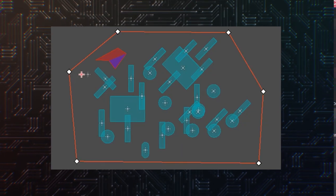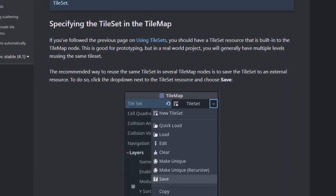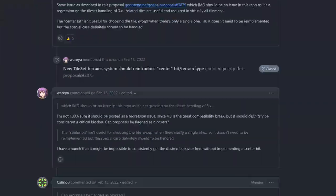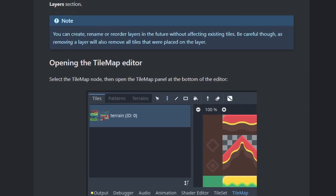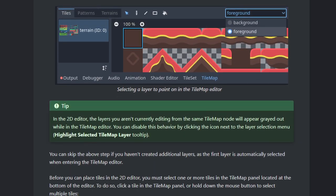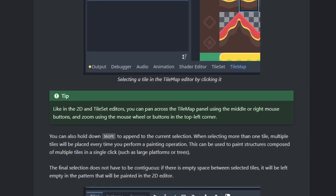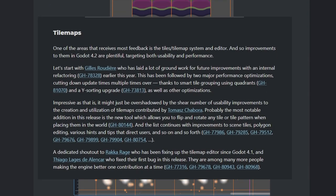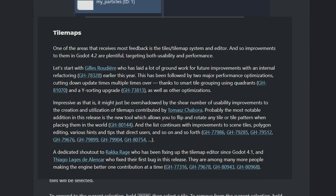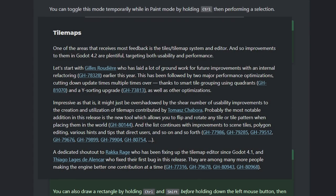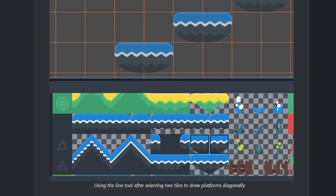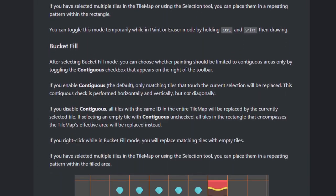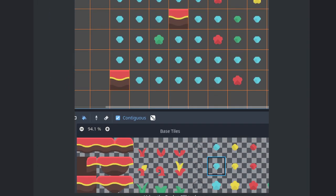The tilemap system was completely reworked in 4.0, and it was a major point of discussion. Some great improvements were added, but some features were removed, such as the ability to rotate tiles. The contributors have been hard at work, and the tilemap has received lots of fixes and usability improvements. Most notably, the flipping and rotation of individual tiles and patterns is back. I'll let you check the full list of changes, as there is quite a lot of them.